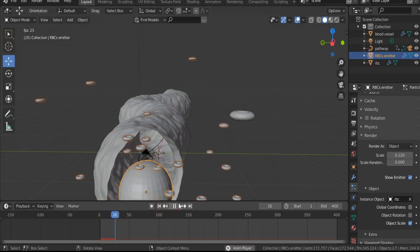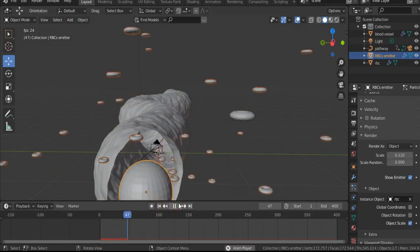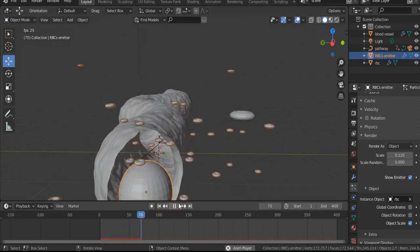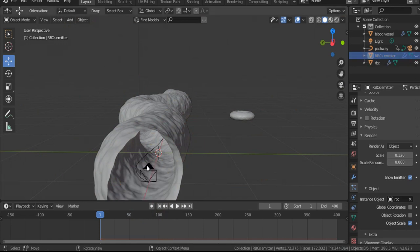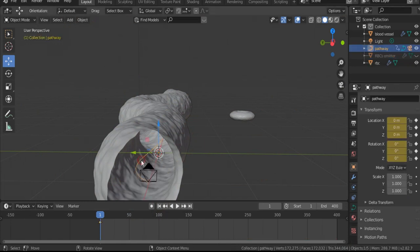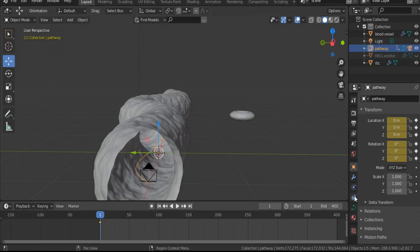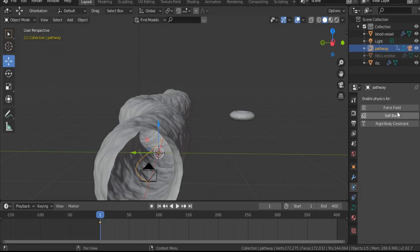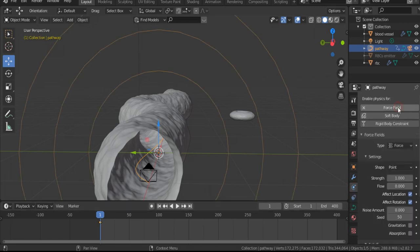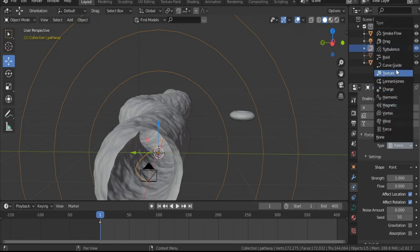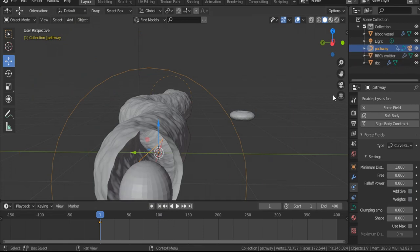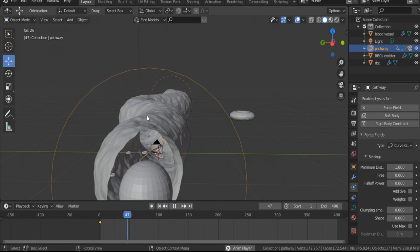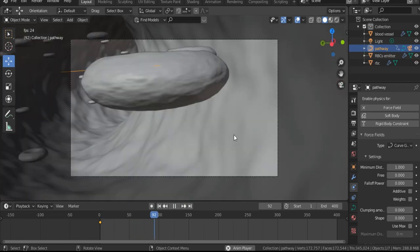RBCs are also emitted randomly. Now to allow these RBCs to follow the pathway, let's turn off the emitter. This is our pathway inside the blood vessel. Select it and go to Physics Properties, hit Force Field, and from the type select Curve Guide. Let's see now. Turn on RBCs emitter and play. As you see, our RBCs are moving inside the blood vessel.